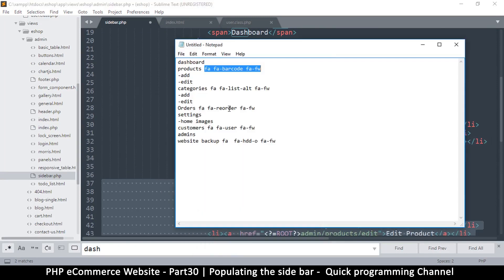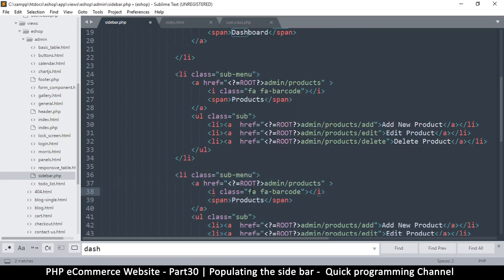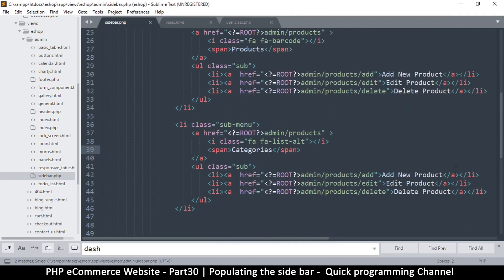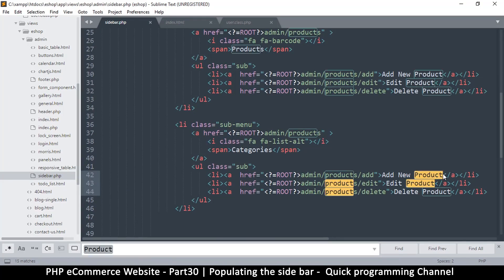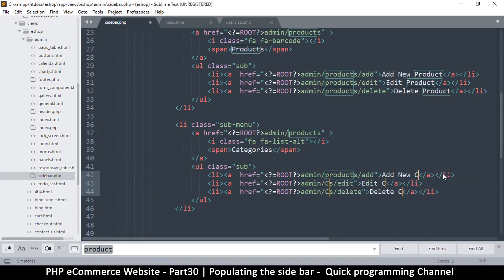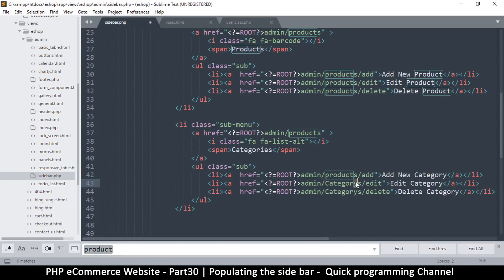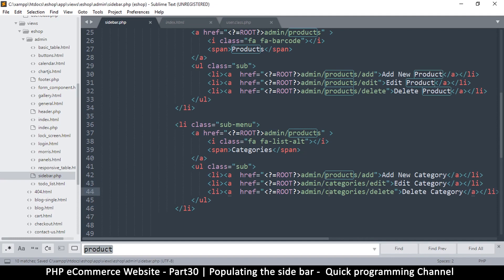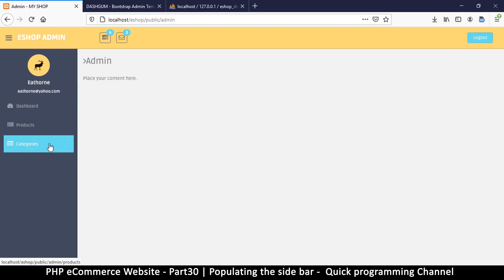Now let's add Categories. I'll get the Font Awesome icon for category, then duplicate the products block and replace 'product' with 'category' in the links and labels — admin/categories/add, admin/categories/delete, with a lowercase 'c'. Refresh — Categories with Add New and Delete Category. You get the picture.